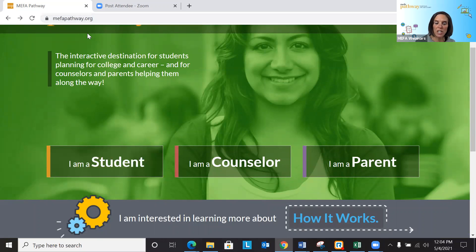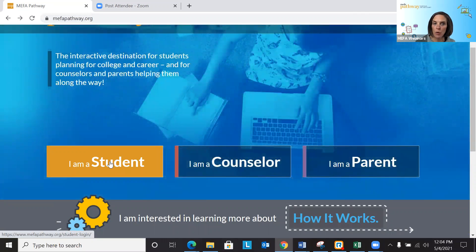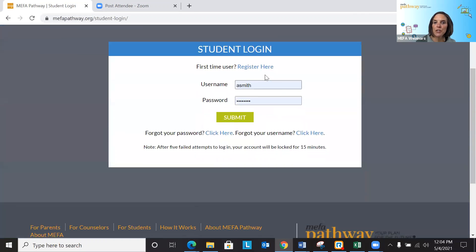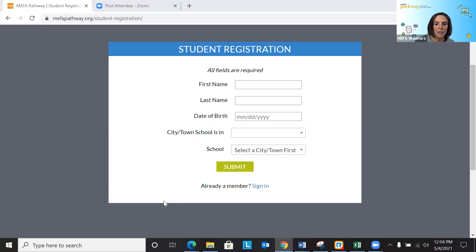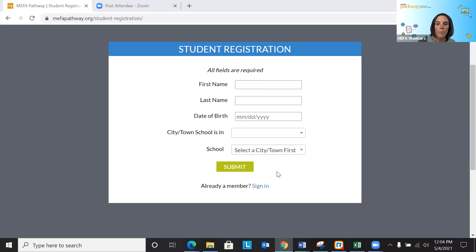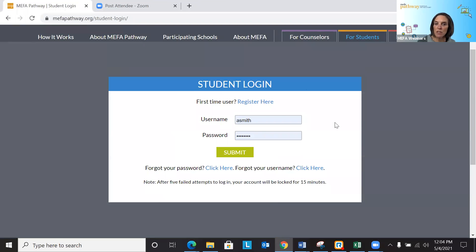So this is the main landing page for mifapathway.org. Students will always register as a new first-time user by clicking 'Register here,' which brings them to one of two registration screens. They enter their first name, last name, date of birth, and select the city or town their school is in along with the school name. They will create a username, a password, and two security questions. If the student forgets their username or password, they can reset using those security questions or their email address. Once they create their credentials, they can come to the login page and sign in to their account.